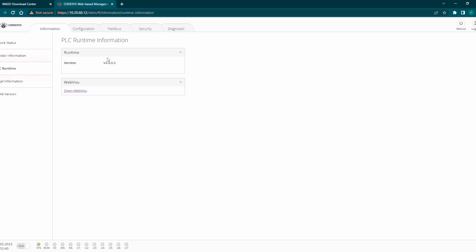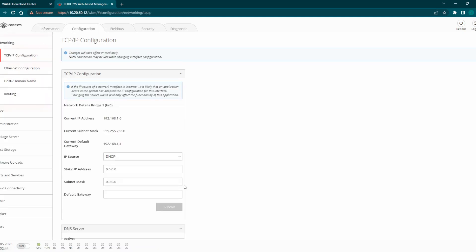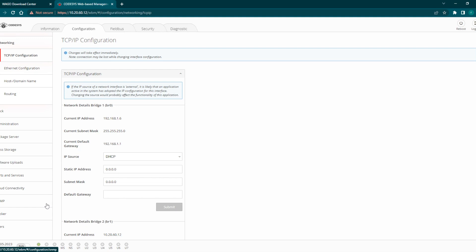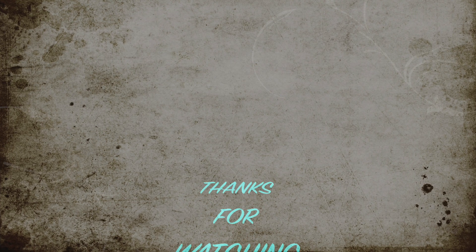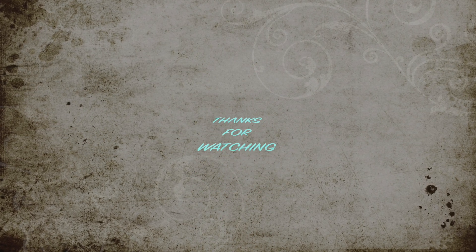This is how exactly we can now utilize the WAGO PLC for the Codesys runtime. And also at the same time if you don't want to use the runtime we can utilize it for WAGO device descriptor. Thanks for watching, that's all for this video. See you in the next one. Bye.